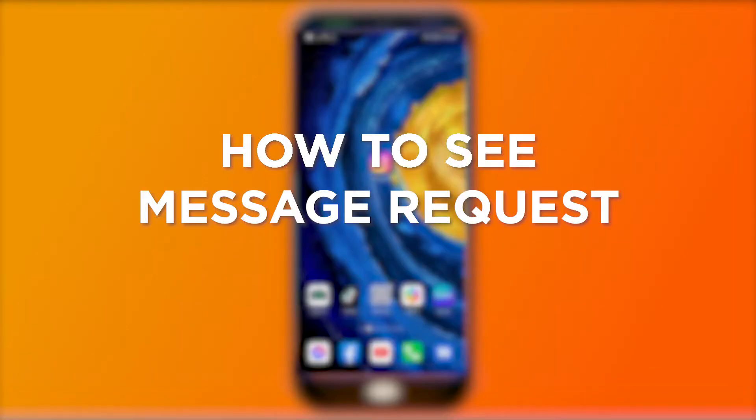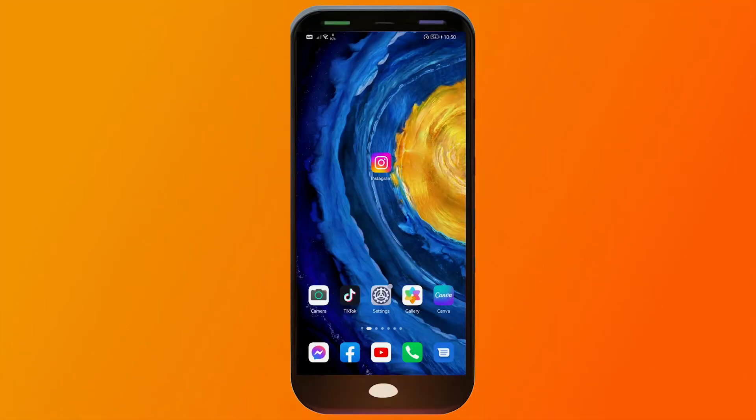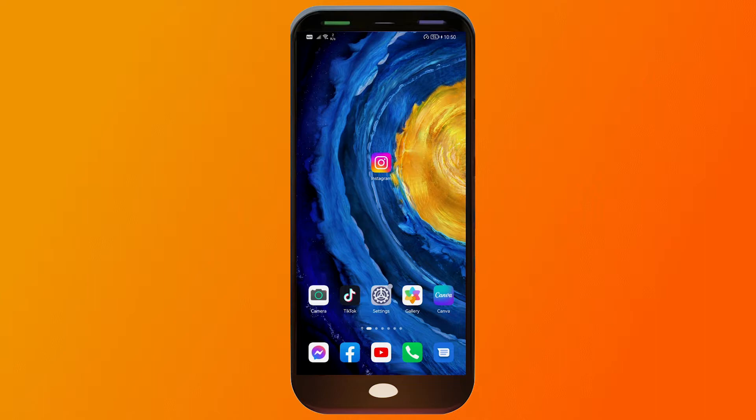How to see message requests on Instagram in 2023. Knowing how to see message requests is very essential because messages coming from non-followers actually go to that particular inbox.